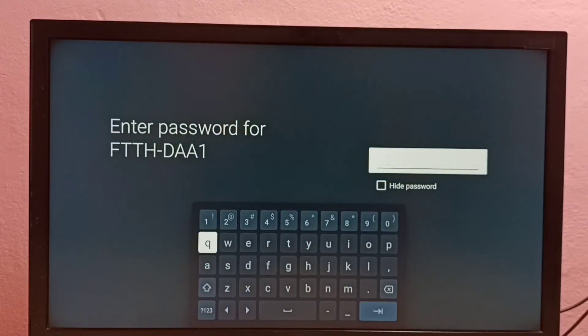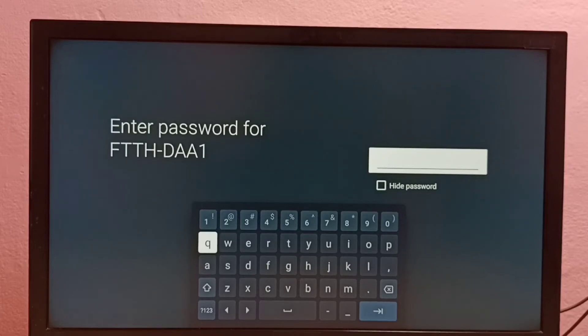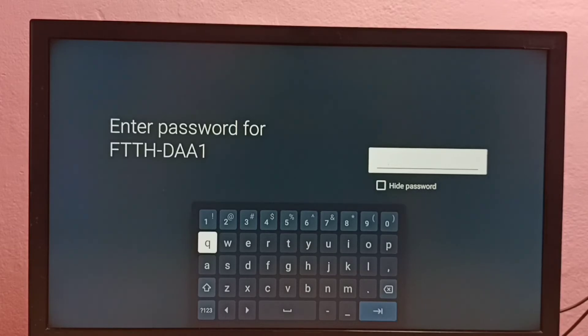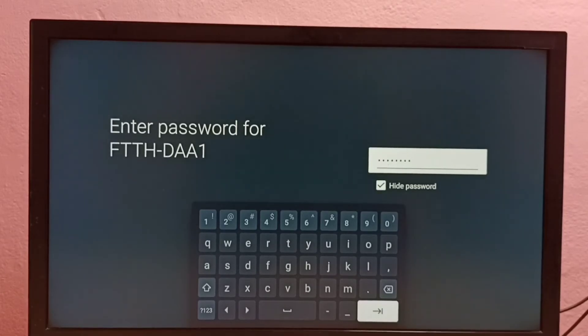See, this time it is asking for the password. So here I have to enter the new password. Let me enter the new password here. Okay, done.